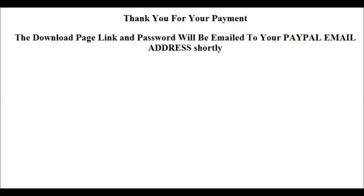And now we can bring that up. Type in our domain name. Password protected. Slash DLP, which is the name of our page, dot HTML.